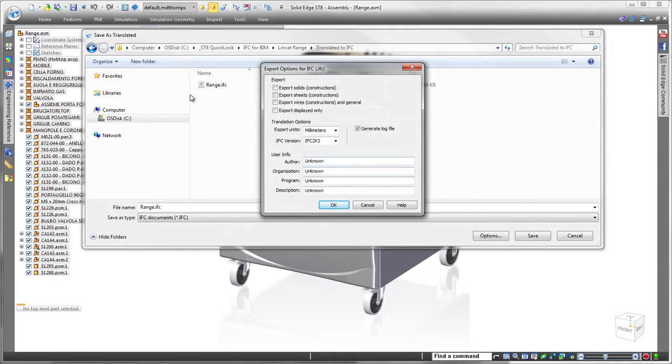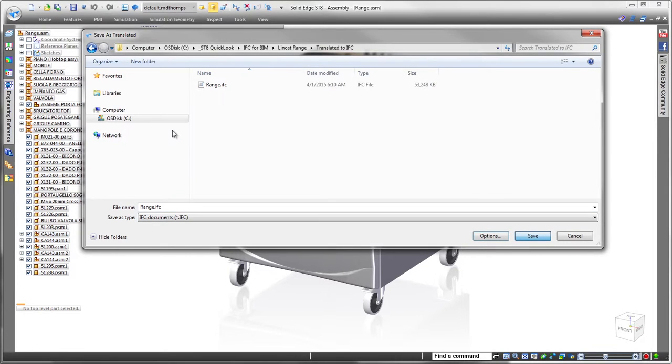Back at the top level of the range assembly, we'll activate the simplified version of the sub-assembly. Next, we'll export the Solid Edge data to an IFC file.